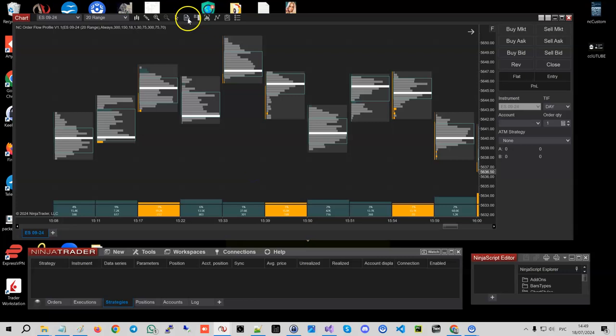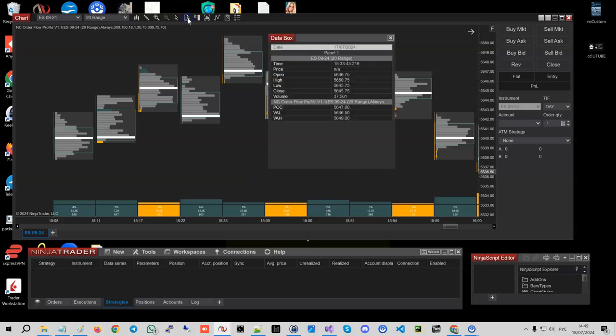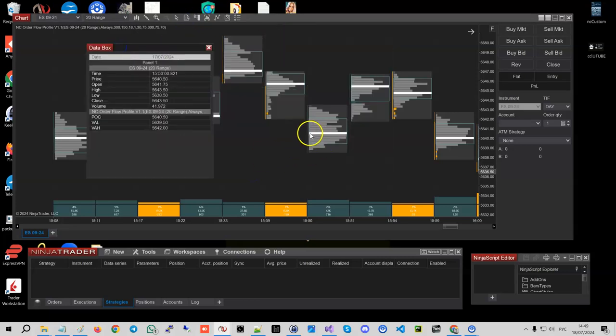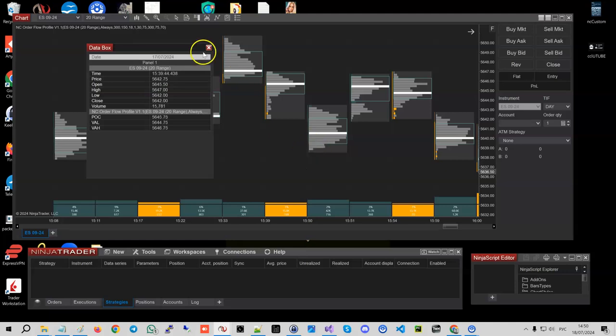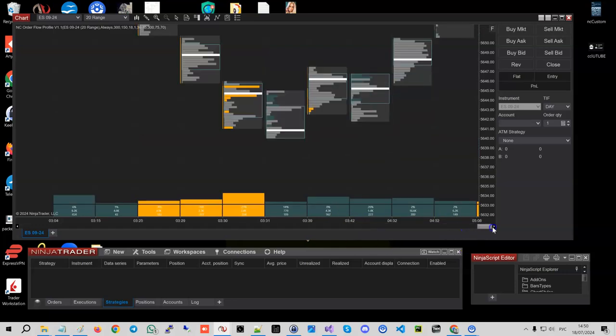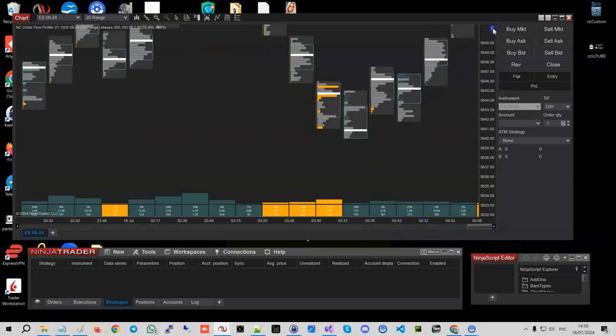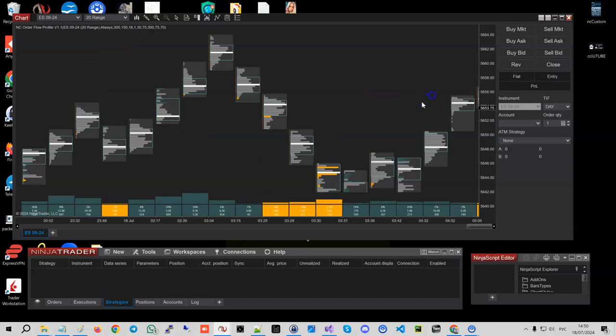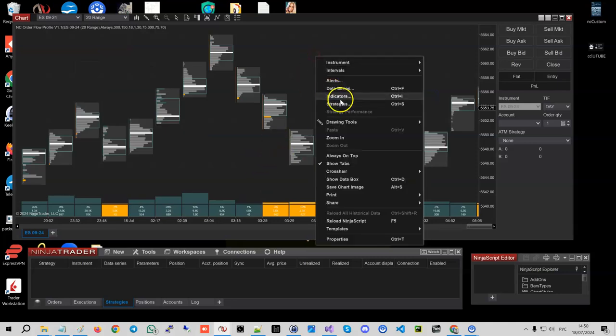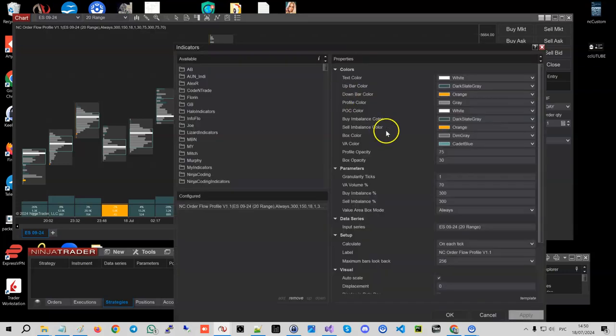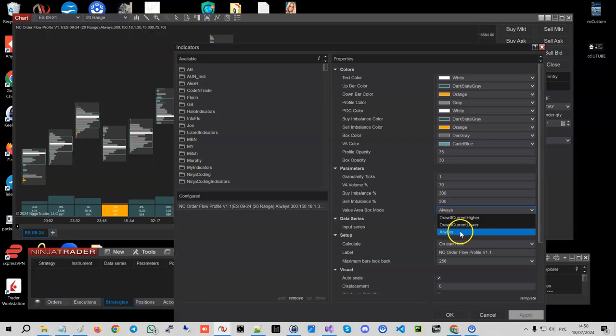Last but not least is the API. So you got POC exposed, you got value area high exposed, and you got value area low exposed, so you can use that inside any strategies. The profile works on tick, so as soon as the bar starts forming, you get this value exposed.